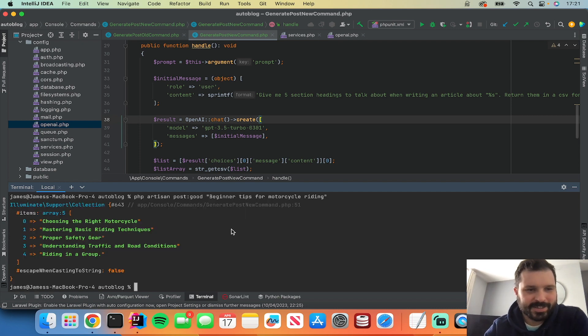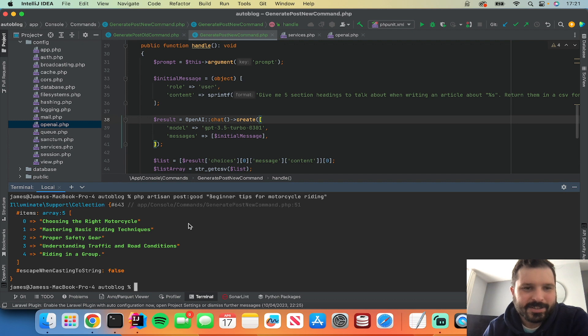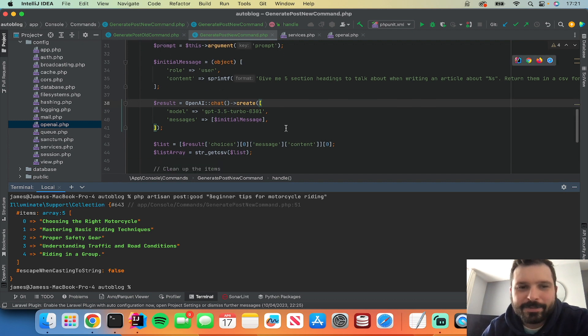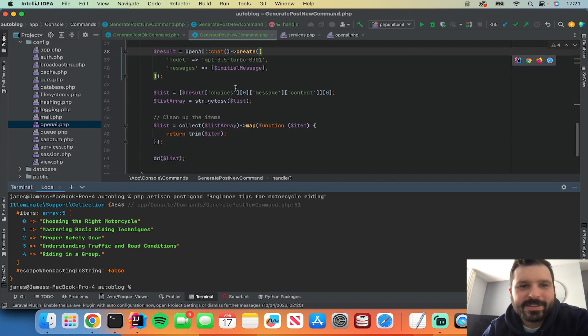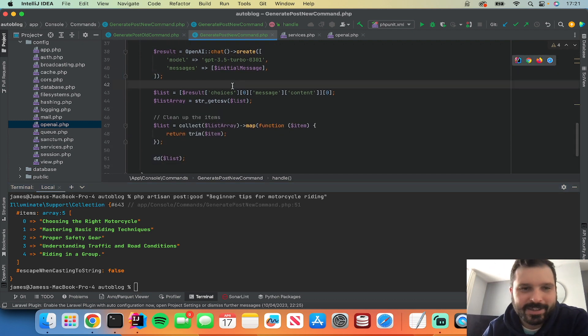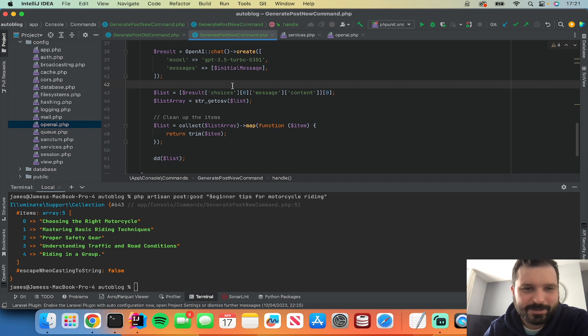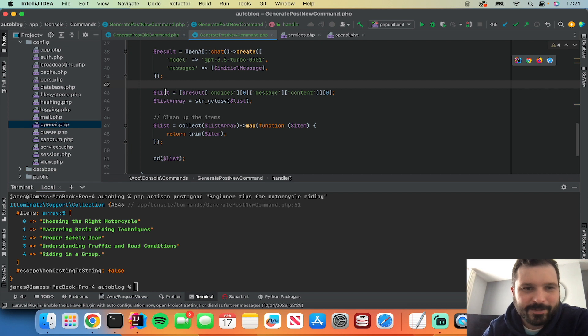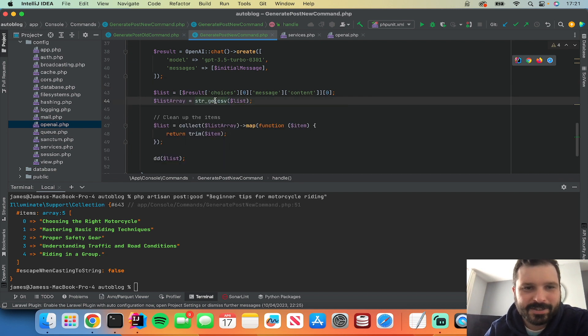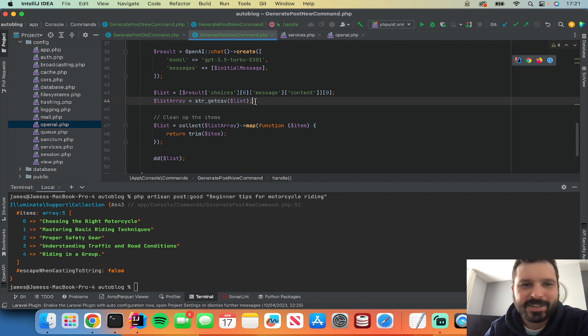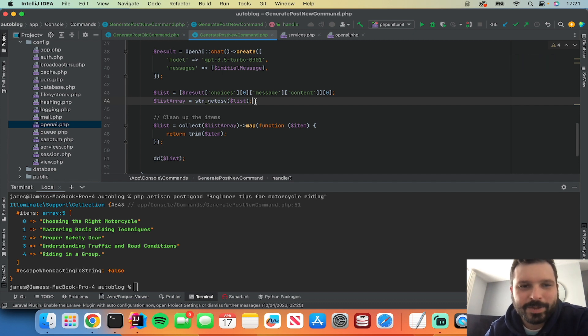So you can see that it's giving me a nice array. So basically all I'm doing is it's giving me a comma separated list, so it's just literally commas separating the array items in a string. And then I'm converting this using this string get CSV function built into PHP.